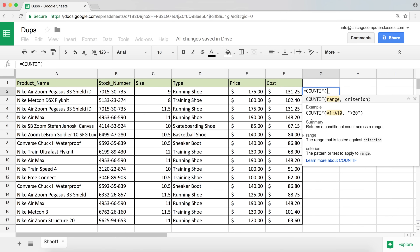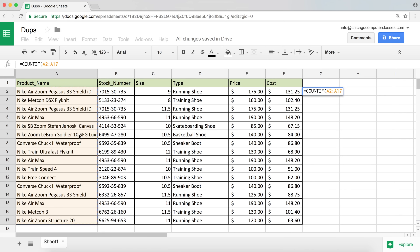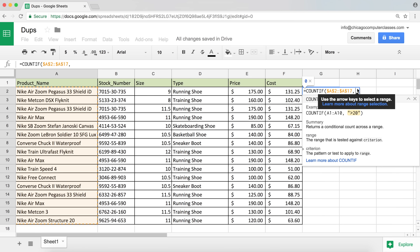The first argument in the COUNTIF function is the range, so I'm going to highlight the entire range of items where I'm checking for duplicates. Because I'm used to locking this, I'll press F4 to lock that range. That's an important step — we want to do that. Then go ahead and hit comma.